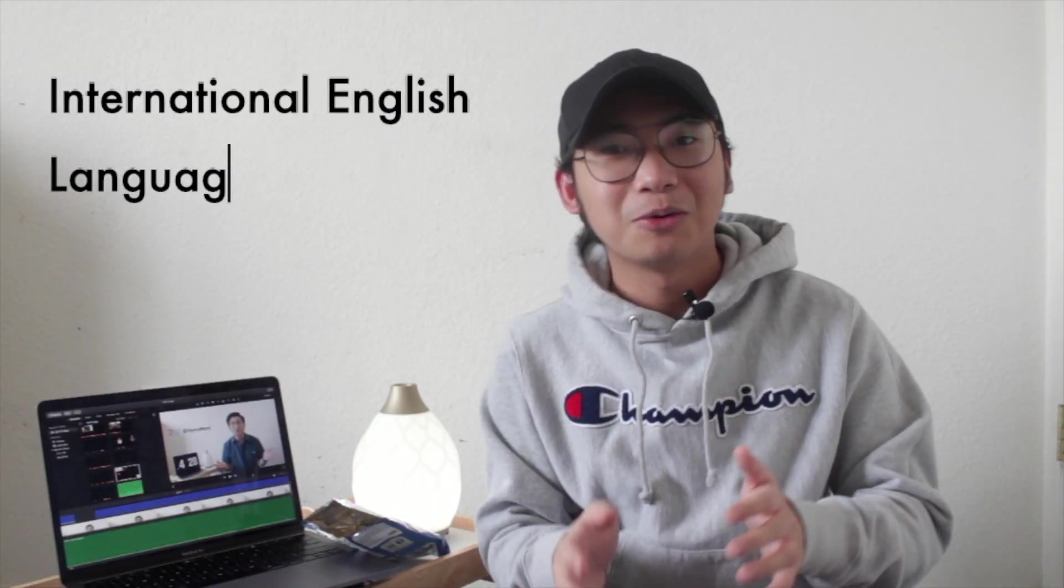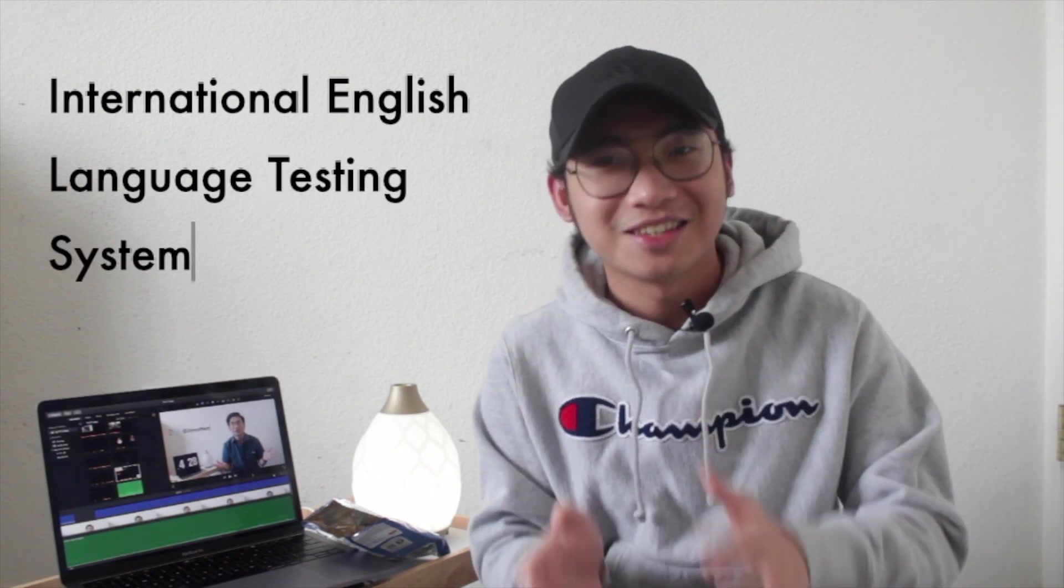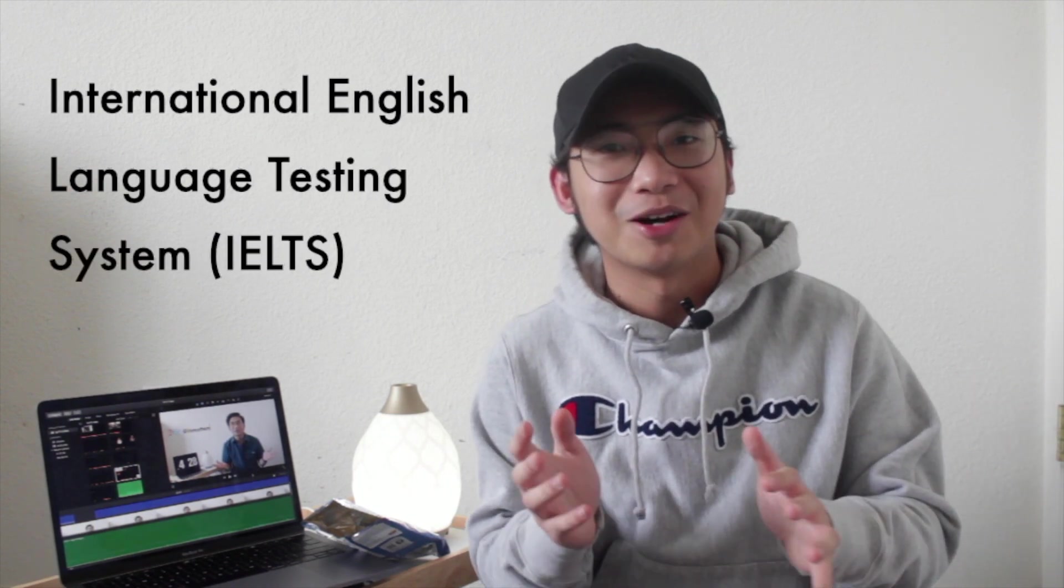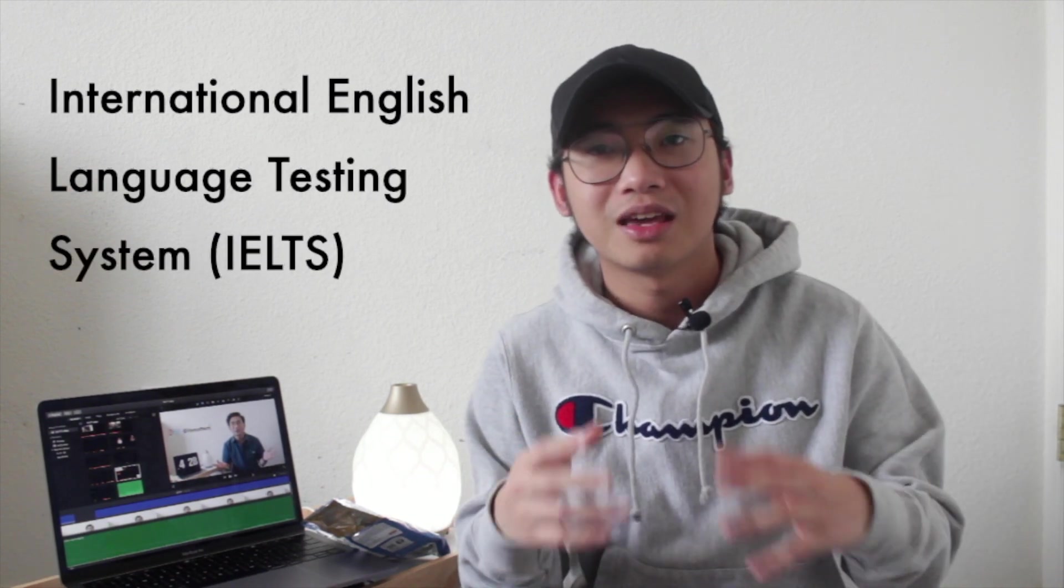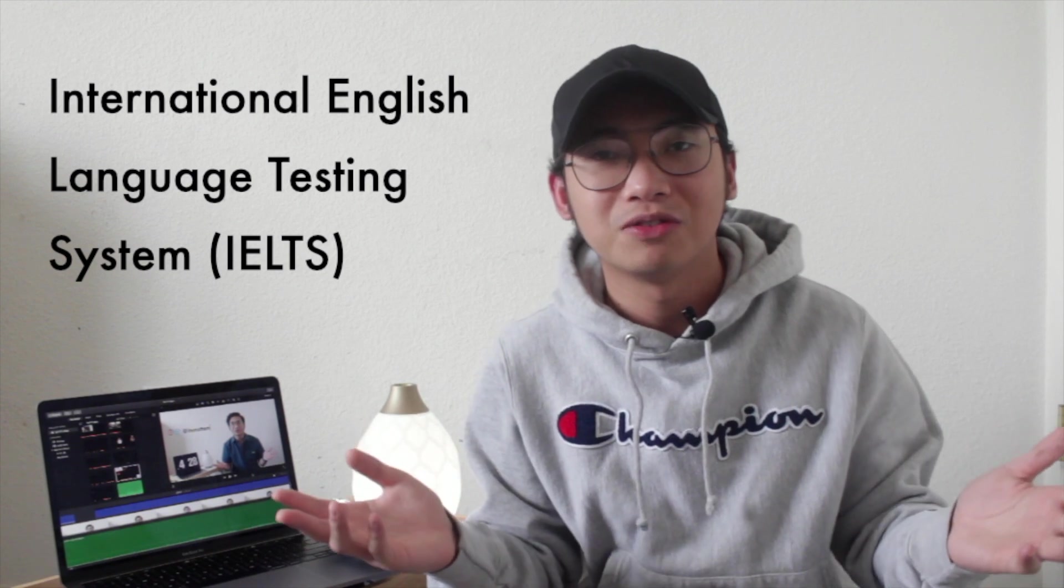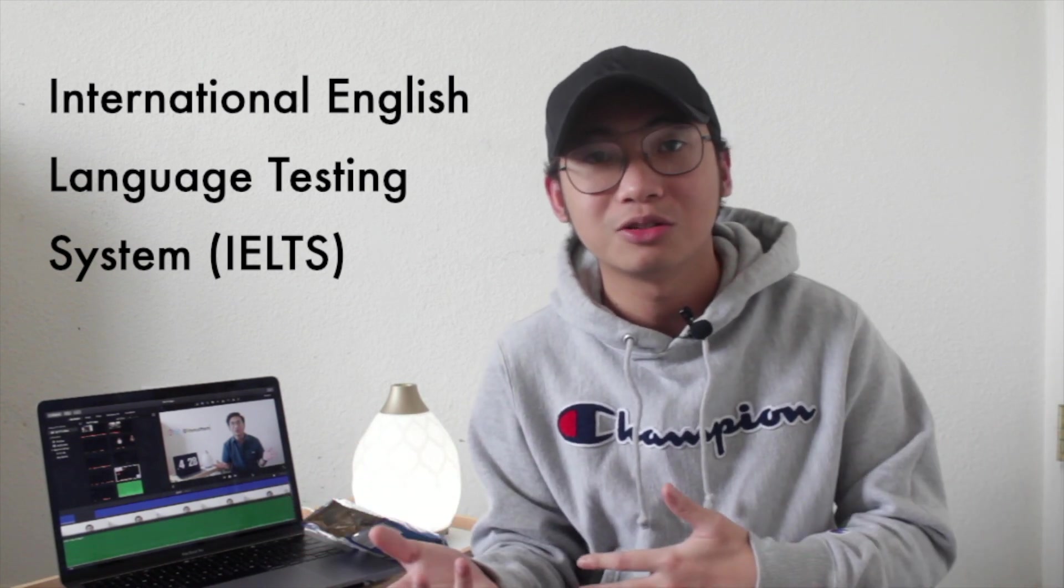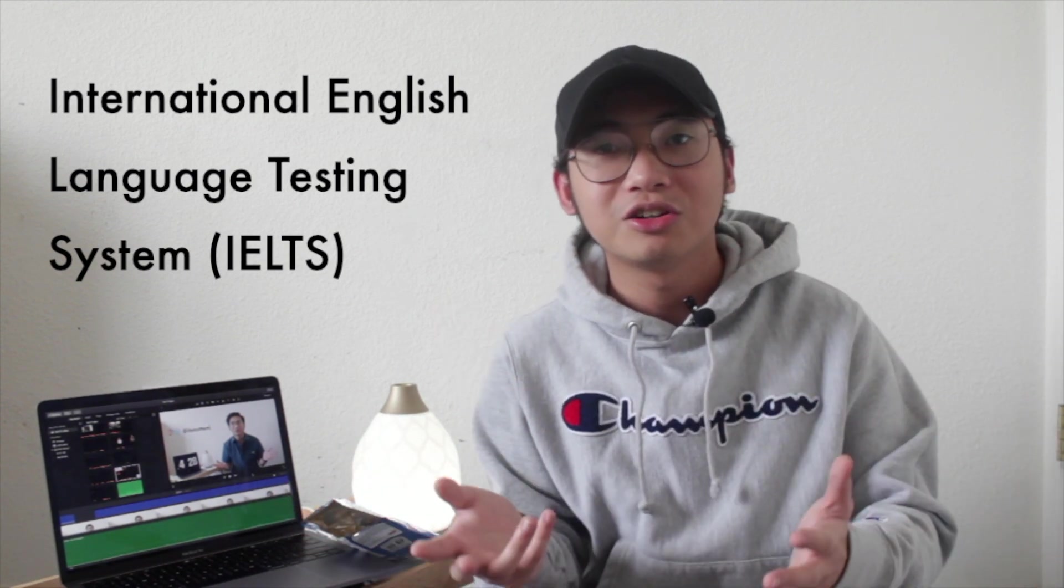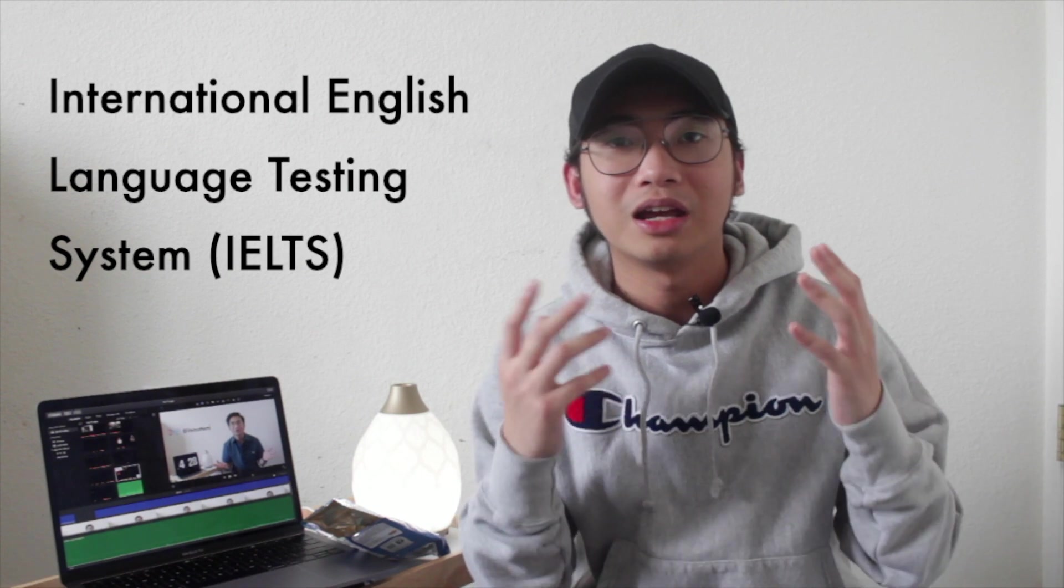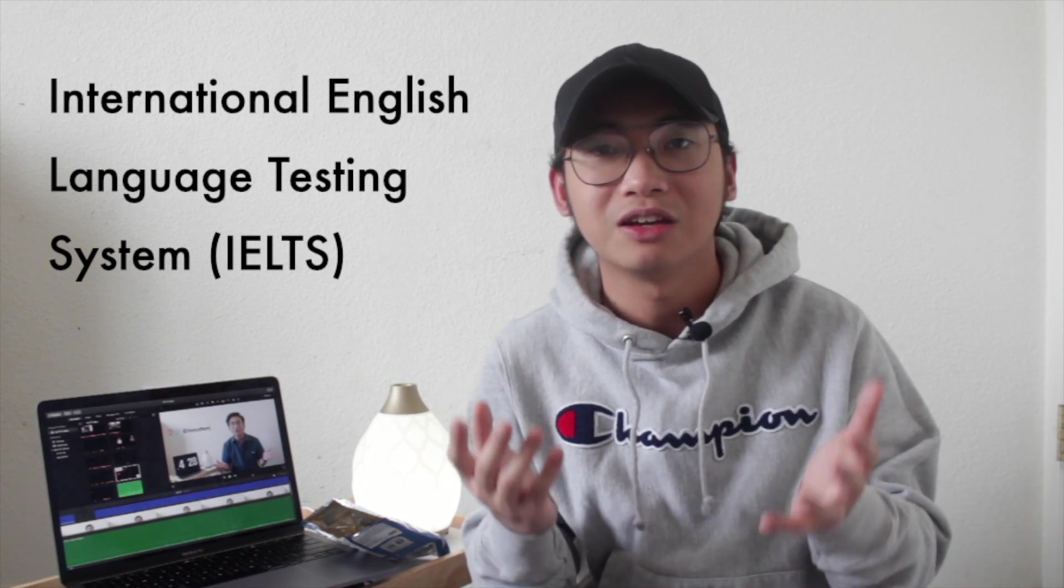The IELTS. It's the International English Language Testing System. Okay, that was a mouthful. That's an exam which tests your proficiency within the English language. This is usually taken by countries where English is not their native language.